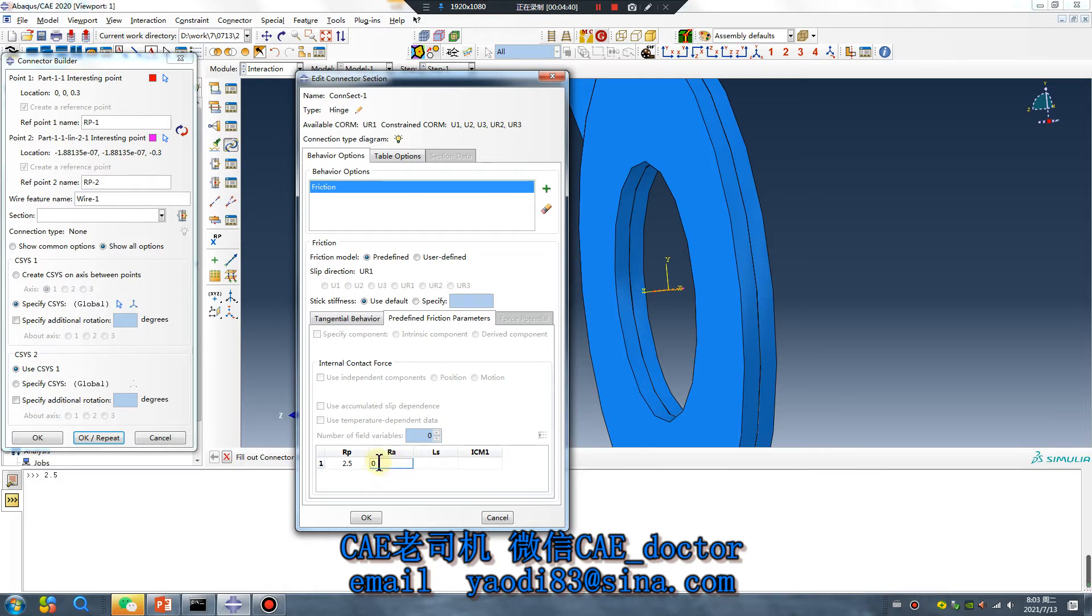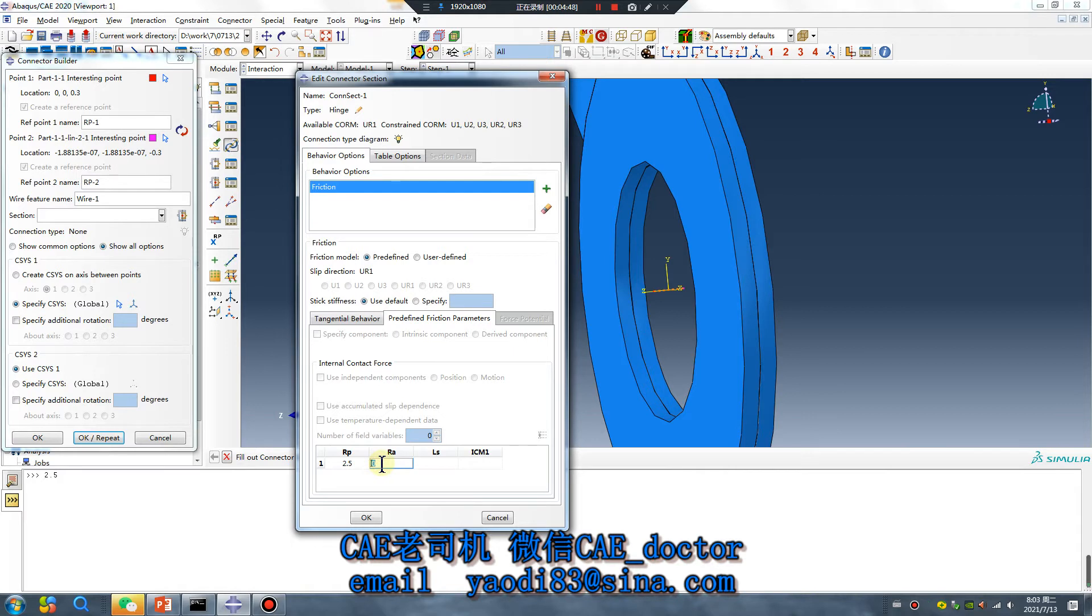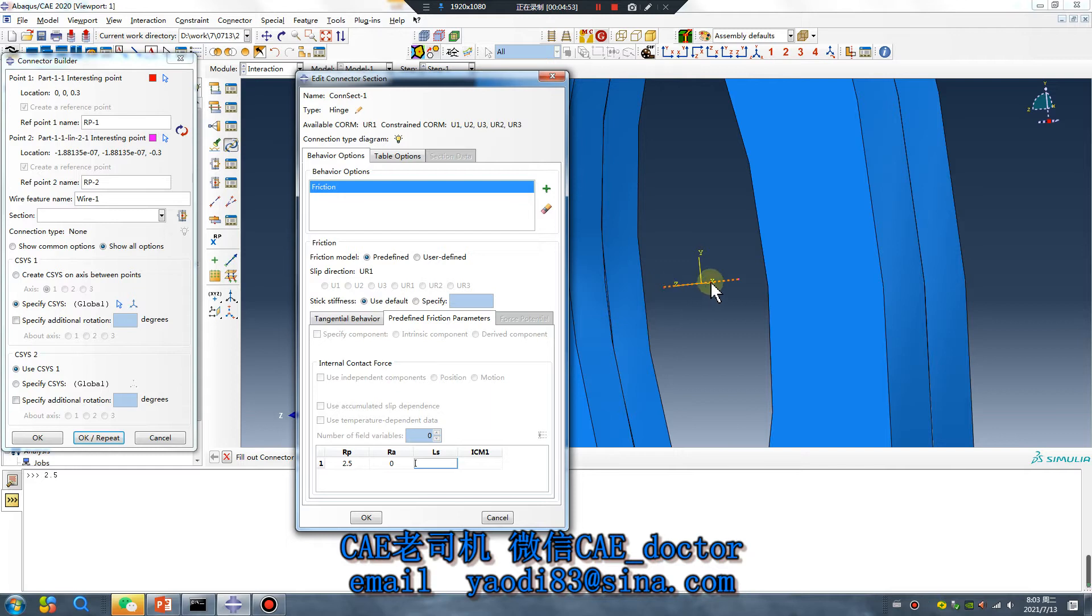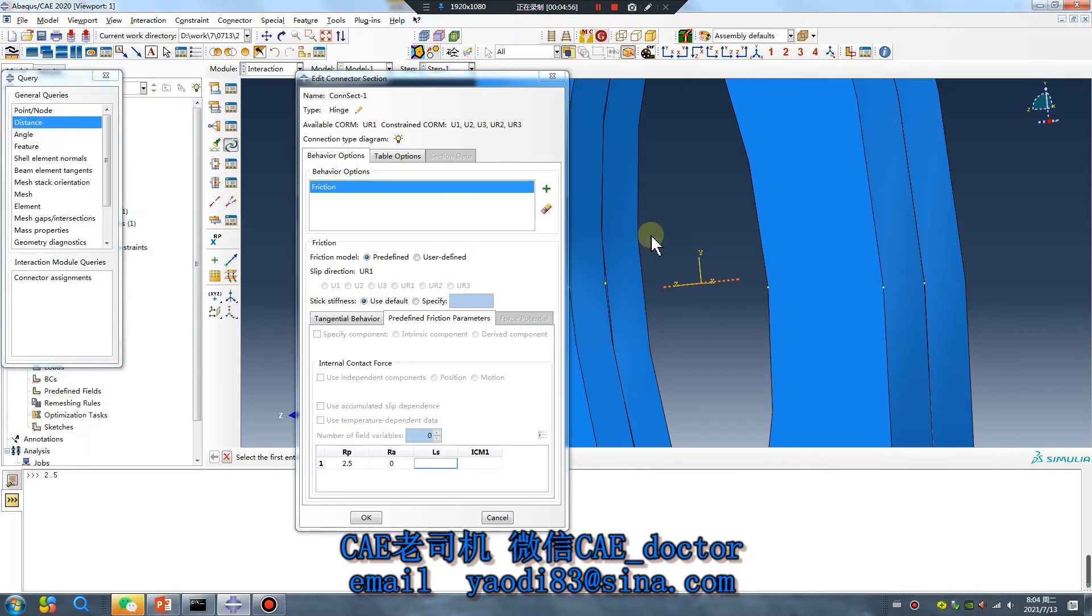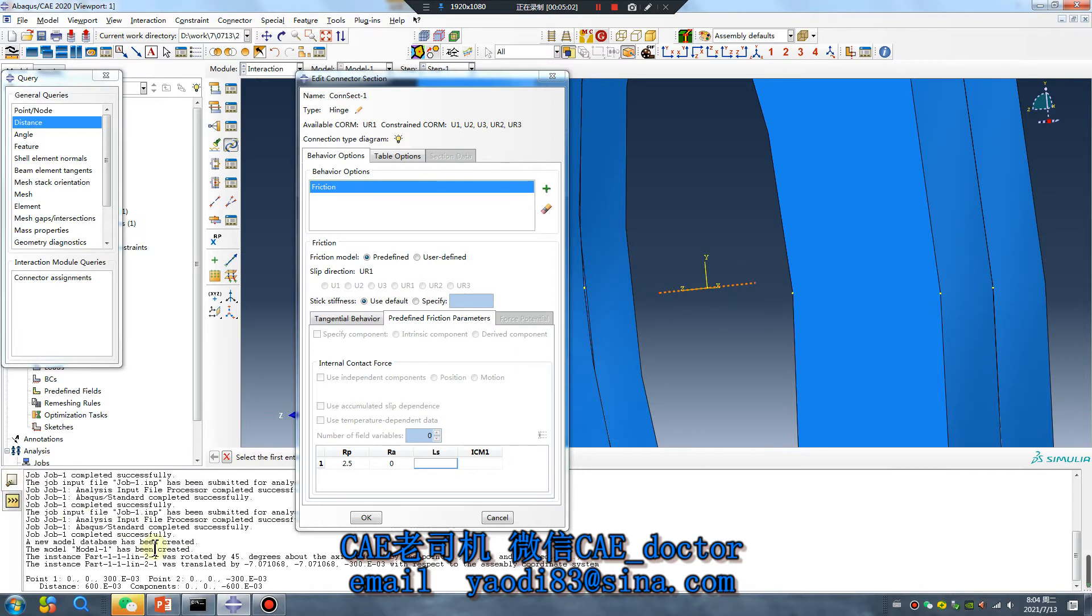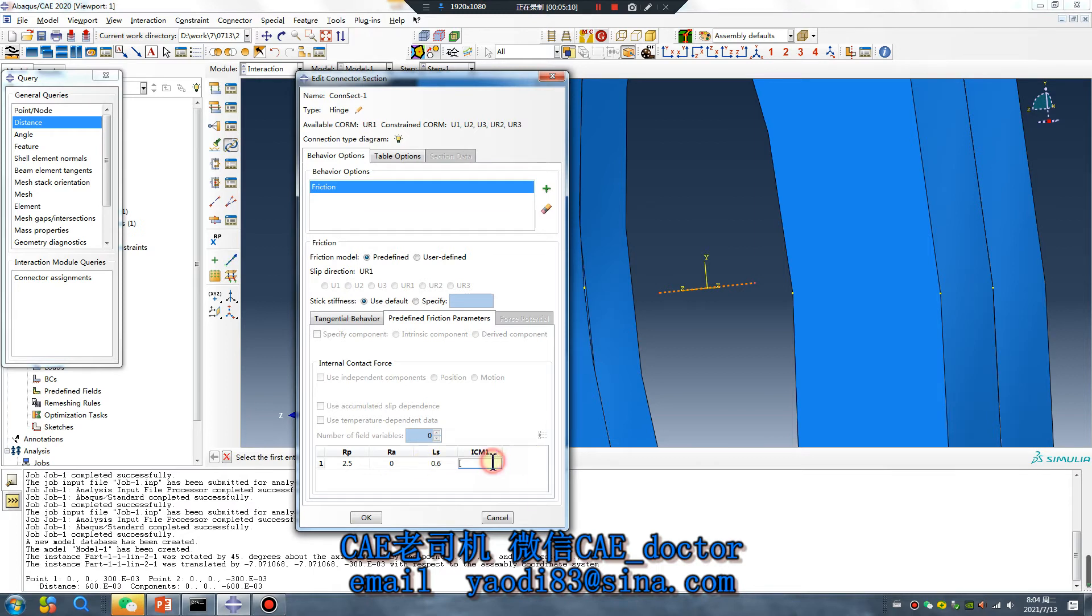You can give a different value, see the result, compare different values. Length is connector length, distance from the first point to the second point. The length is 0.6.